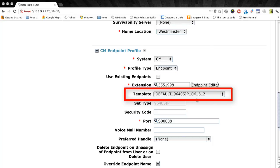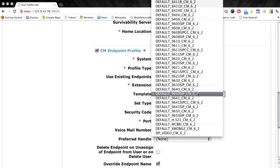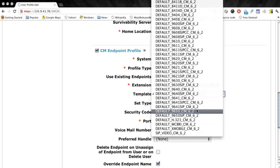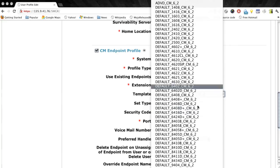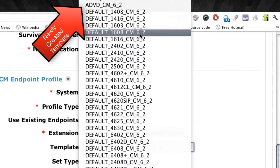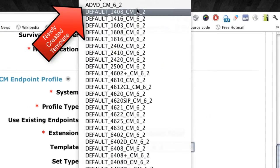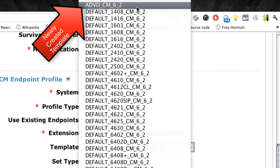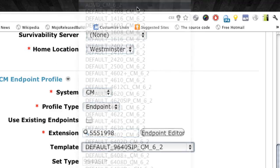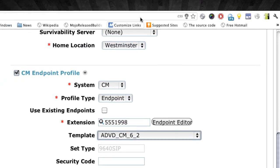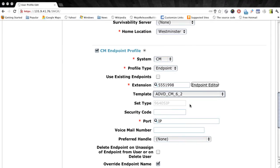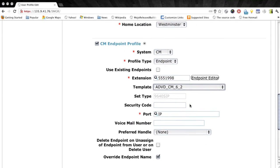So we want to assign our newly created template specifically for the ADVD to this user. And for that, we just expand the list there for the templates. And you'll notice now at the top of our list, we have our ADVD template that we just created. So we'll go ahead and select that from the list.